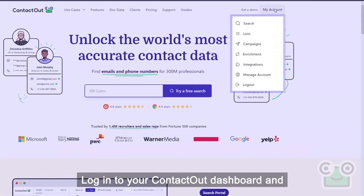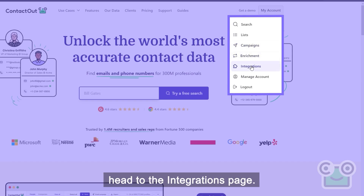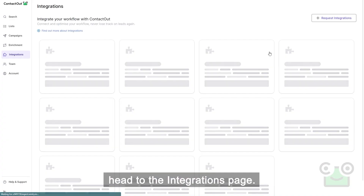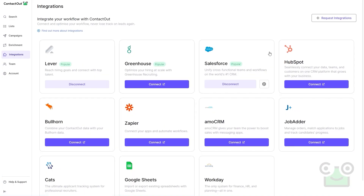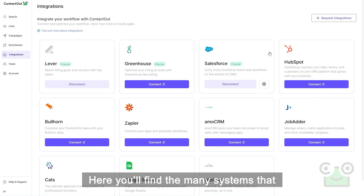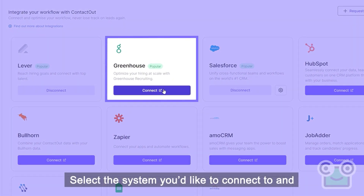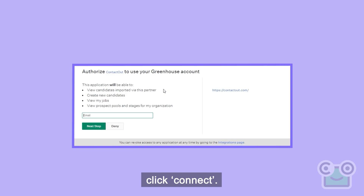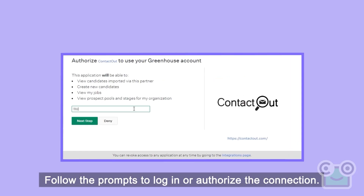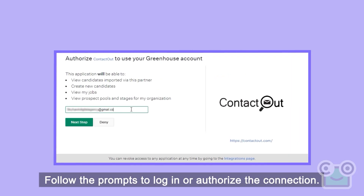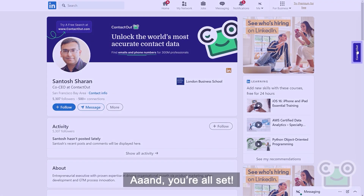Log into your ContactOut dashboard and head to the integrations page. Here you'll find the many systems that ContactOut can integrate with. Select a system you'd like to connect to and click connect. Follow the prompts to log in or authorize the connection, and you're all set!